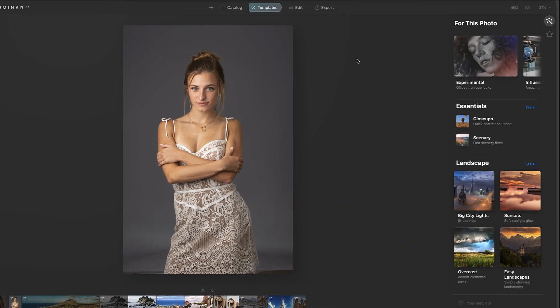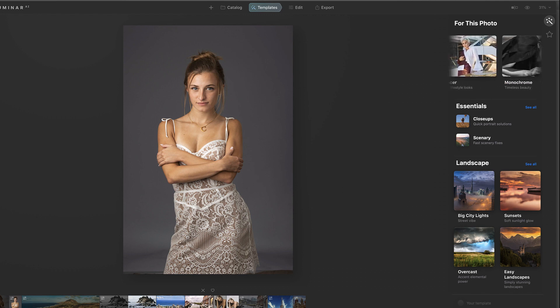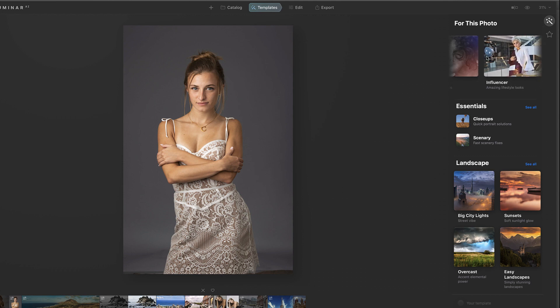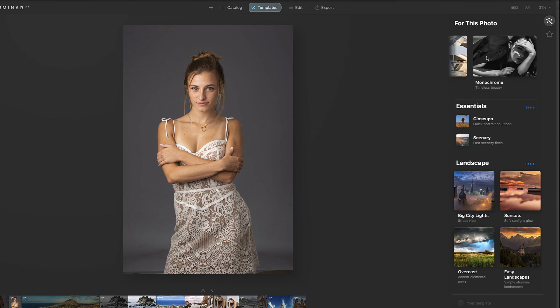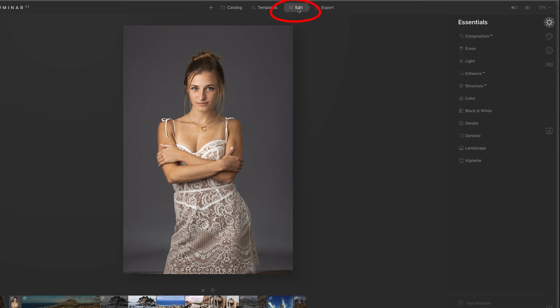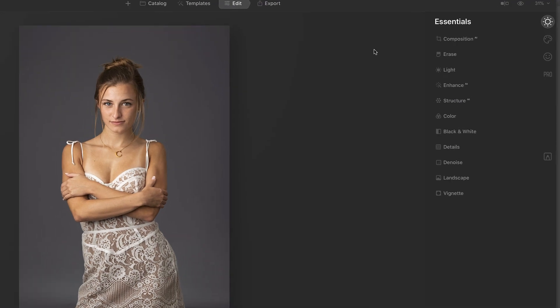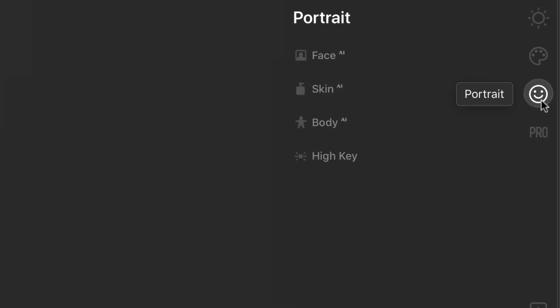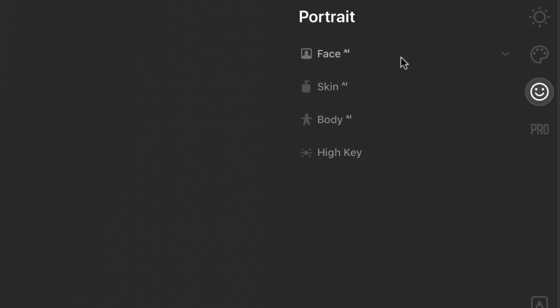All right, so here we are in Luminar AI. Now keep in mind this is a beta version that I'm using, so it's possible that the version that you get will look slightly different, but should still give you an idea of what we're doing here. We're here in the templates, and it's going to recommend up here specific templates that would be good for this image, and you could try out some of those, and each one's got its own little subset of templates. But we're going to bypass the templates for now and go to edit because I want to go through the features individually, and we're going to start here by clicking the smiley face and going to portrait, and these are kind of the four categories we're going to look at today, starting with face.